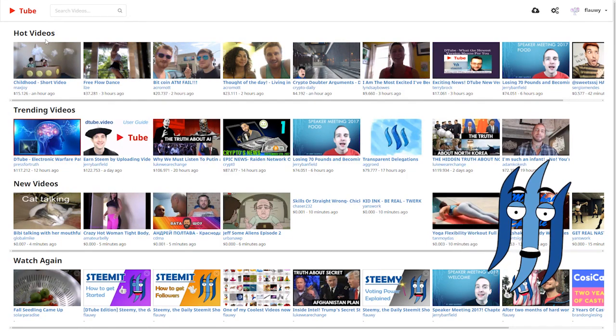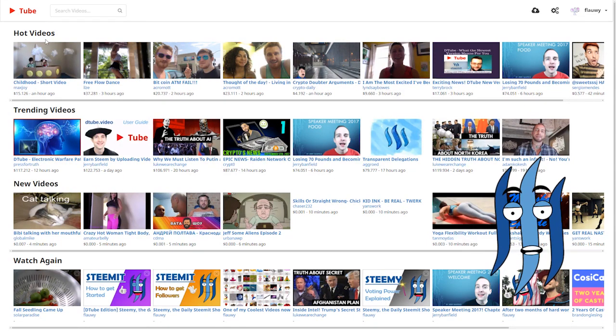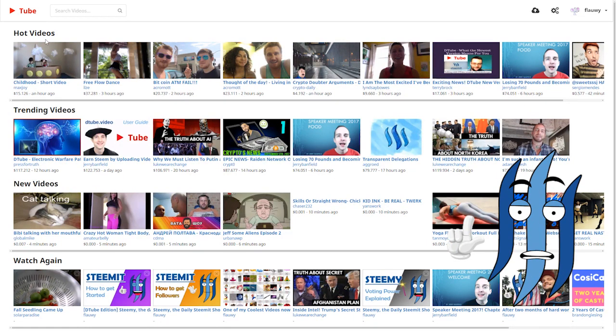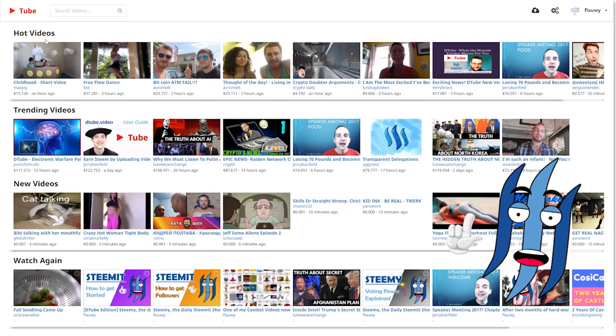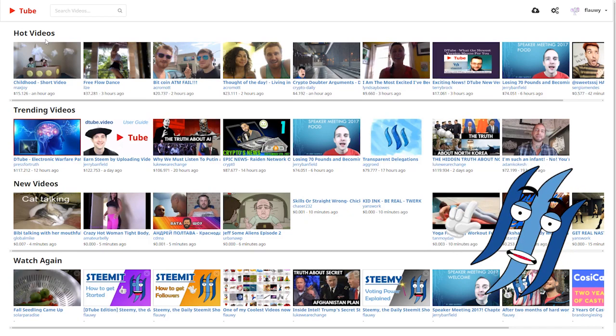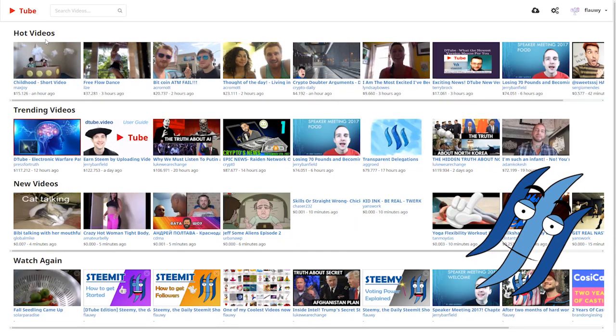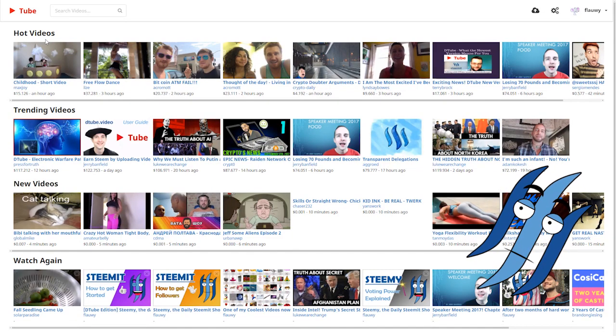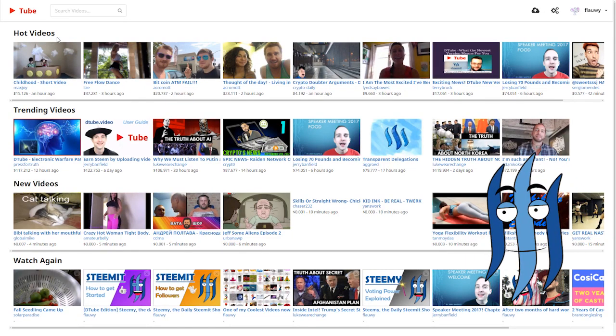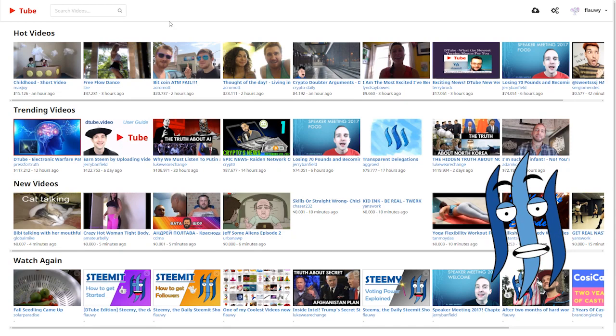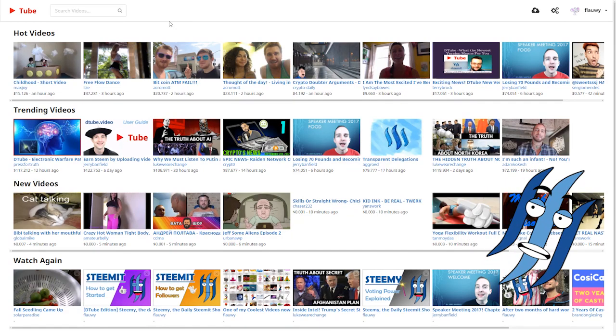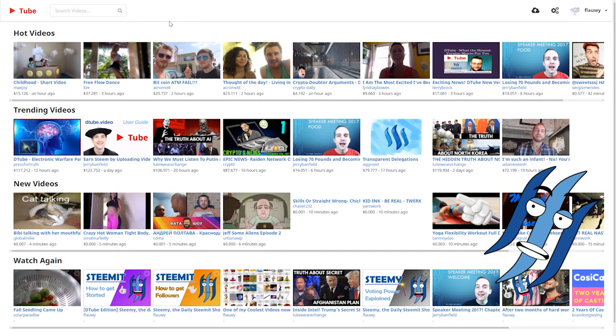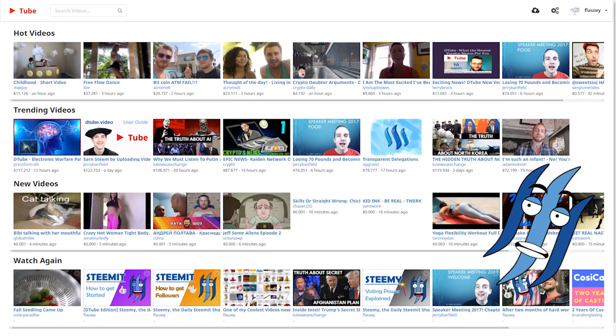Today we are talking about Dtube, the first decentralized video platform built on top of the Steem blockchain. Here we see it, this is the starting page of Dtube.